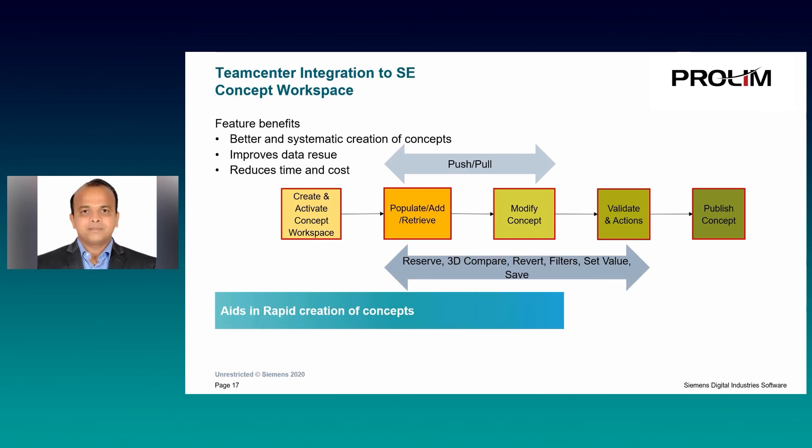Designers can also reserve the documents by checking out the design. There are options to 3D compare between concept version of the component to production version of the component which is there on the TeamCenter and also have the option to replace the concept version with the production version component.